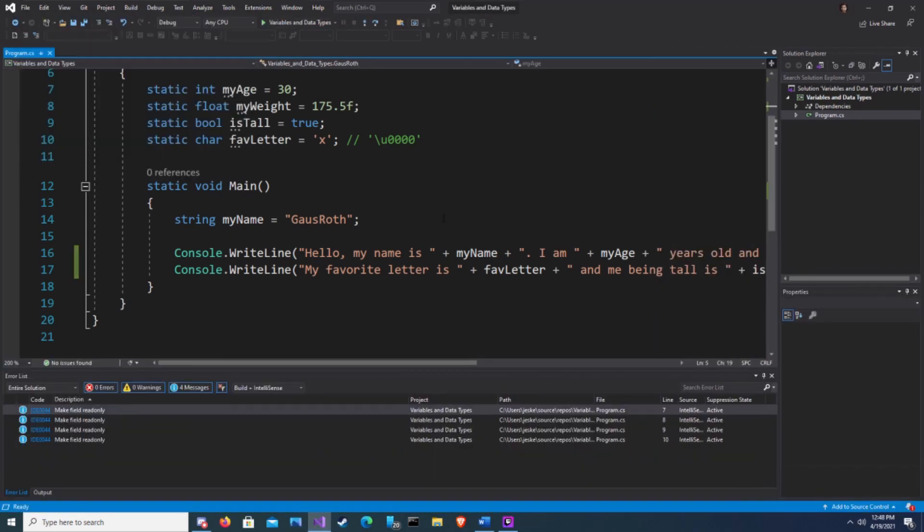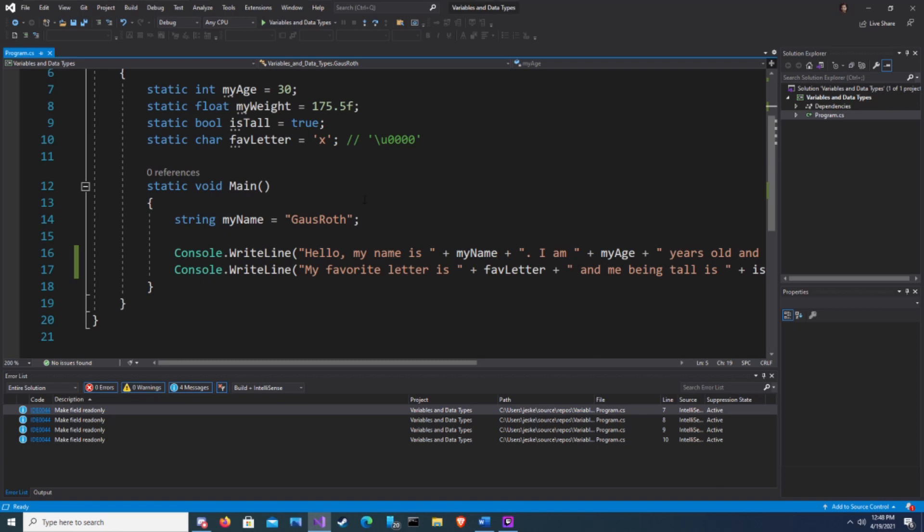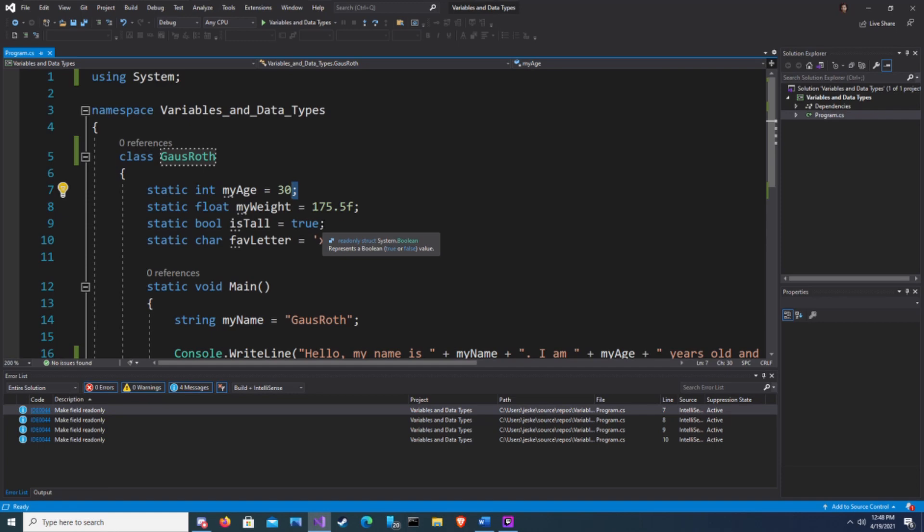Notice the semicolons at the end of my variable declarations. This means that the line of code or this statement has ended. You can also see it at the end of our using statement. However, we do not see one at the end of our namespace, our class, or method lines. That is because they are not statements but the beginning of a block of code.